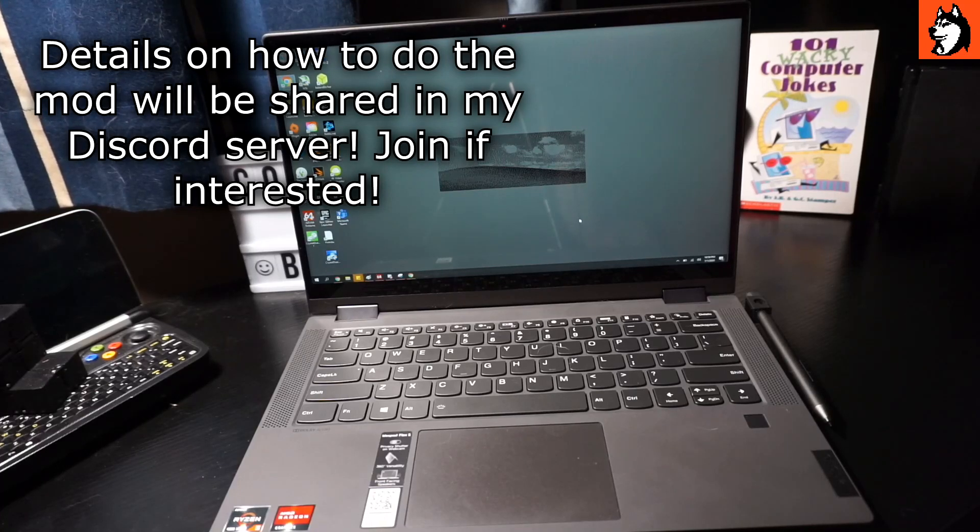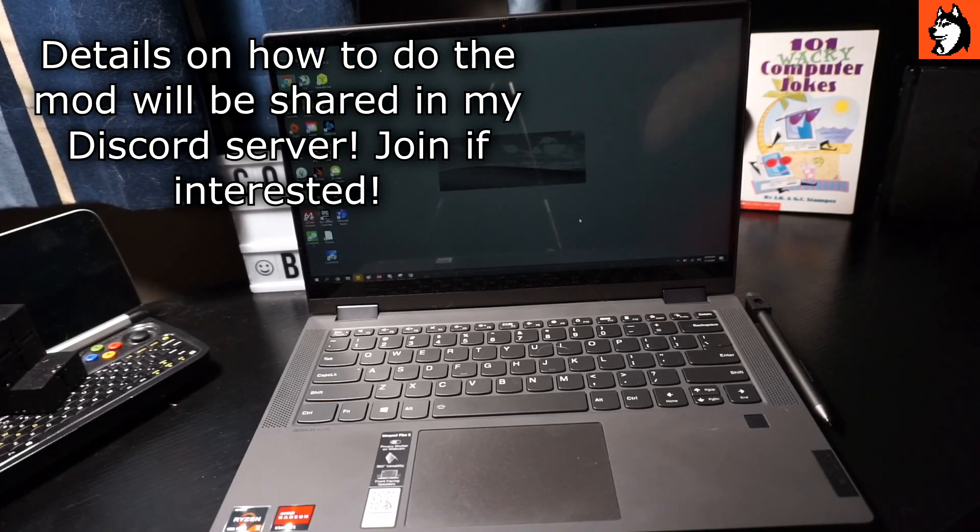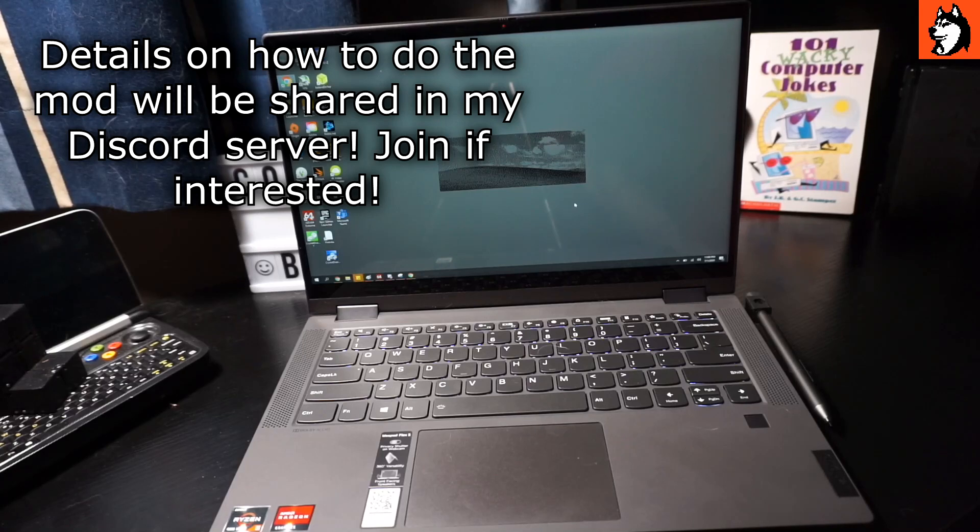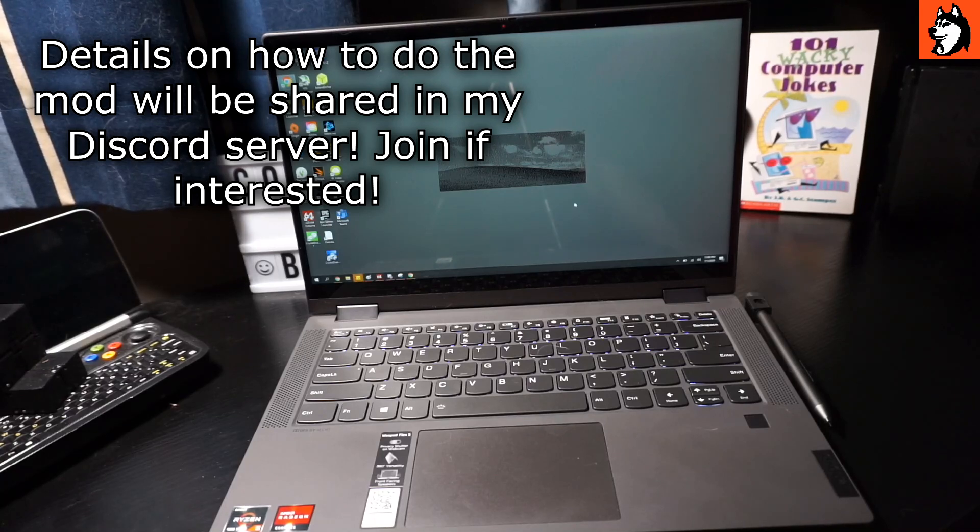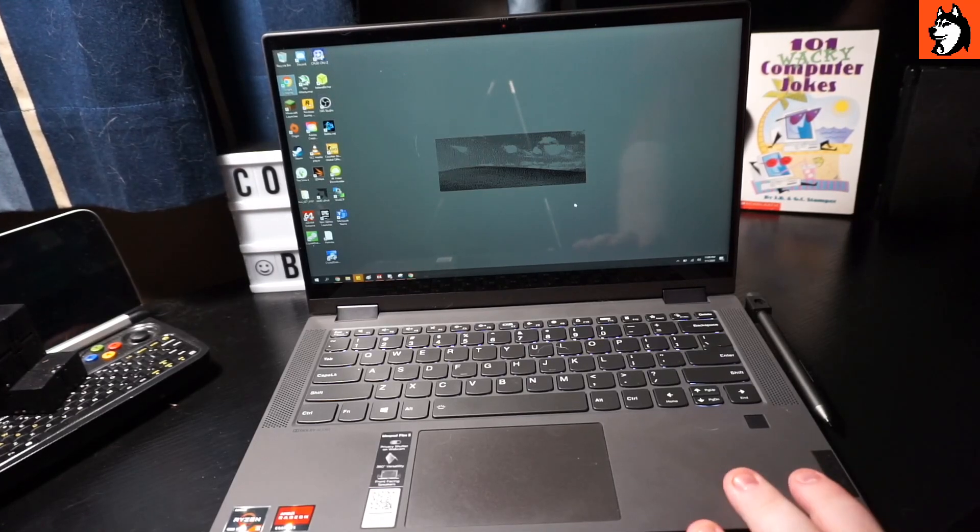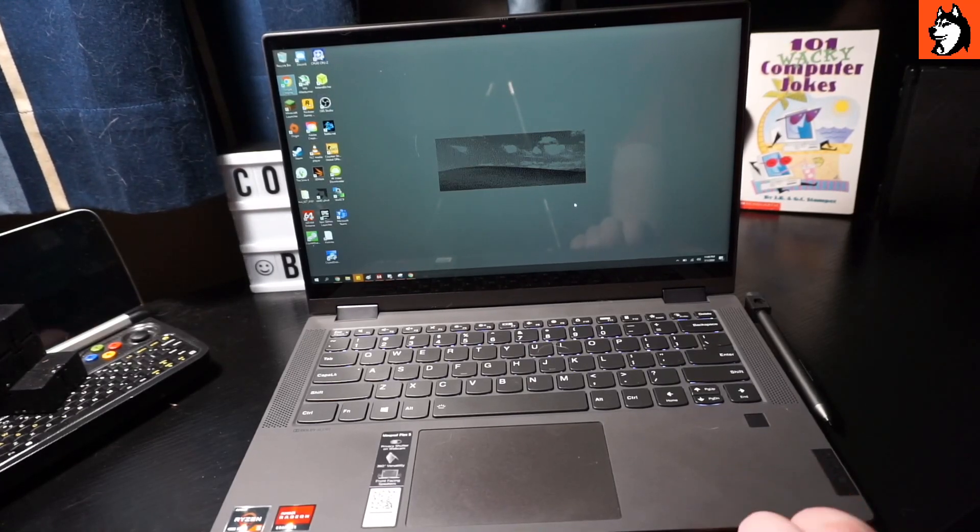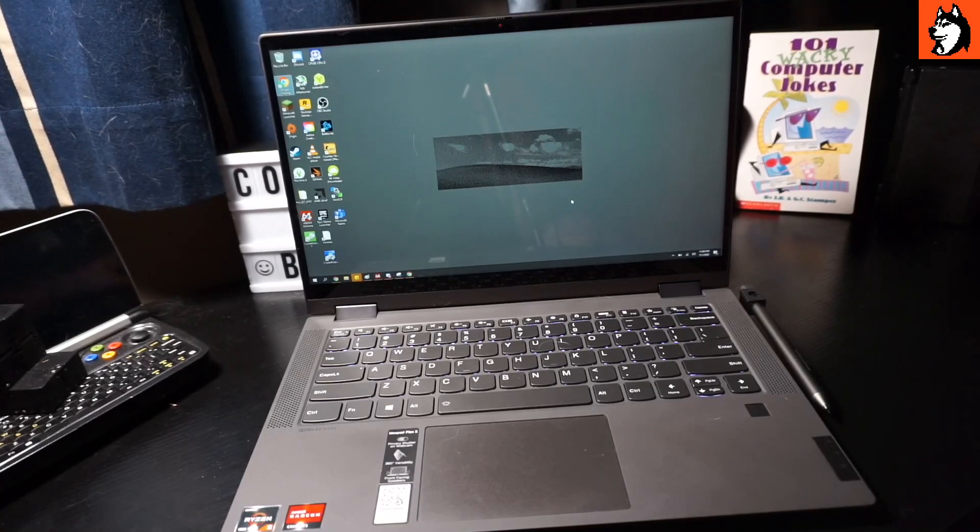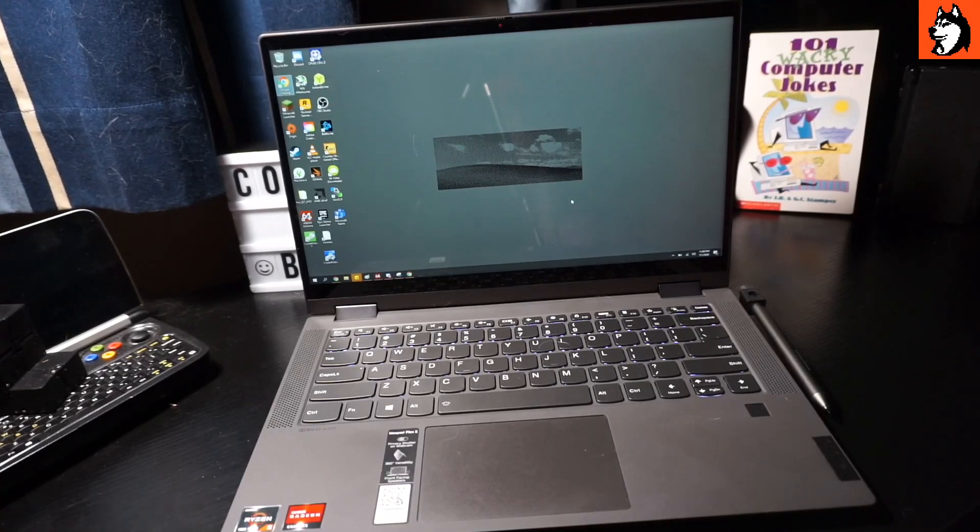I've been talking to some folks online and they wanted to see if a BIOS mod could be done on these machines. Actually, the Flex 5 can have its BIOS modded and I'll show you the mod that was done to my machine specifically.